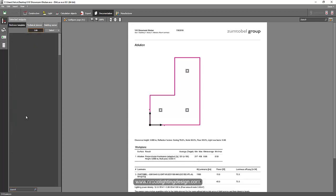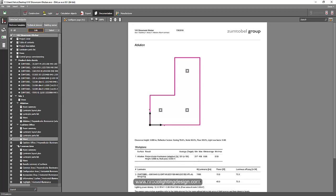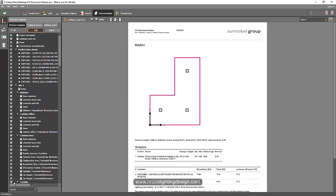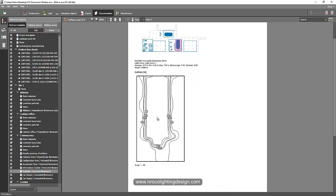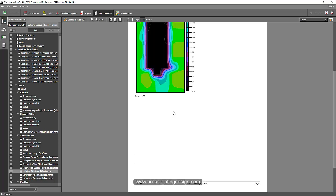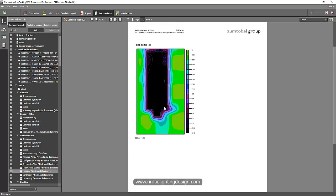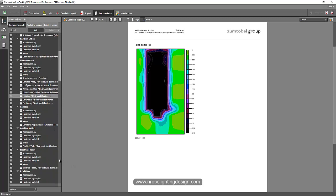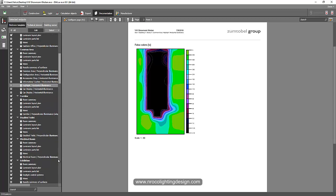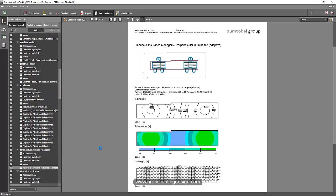You can see here that this is the isoline — you can see the isolines — and these are the false colors. Let's go and select another room that is empty so you can see it properly.